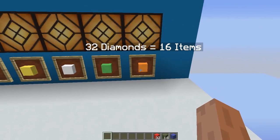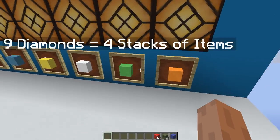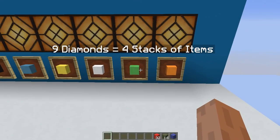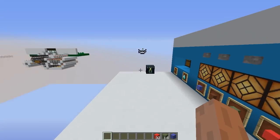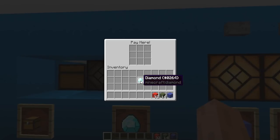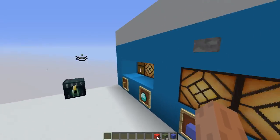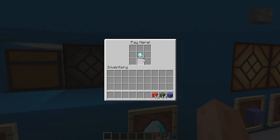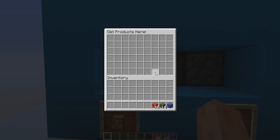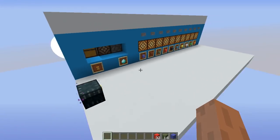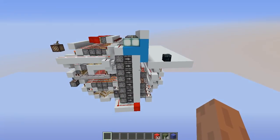This one costs 32 diamonds for 16 items, and this one will give you four stacks of items. Let's demonstrate: give it enough items, it will quickly charge the player — it's already done — and will now start delivering four stacks of items. Because it will take a long time even with this fast delivery system, I will use this time to show you the redstone around here.